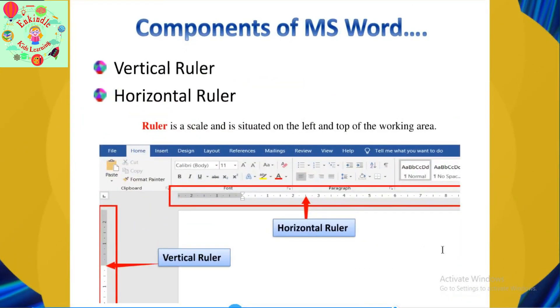The next component is the Vertical Ruler and Horizontal Ruler. The ruler is a scale and is situated on the left and top of the Working Area.